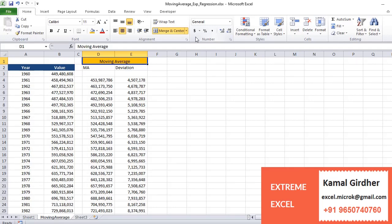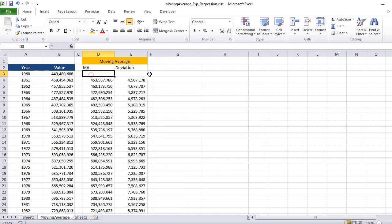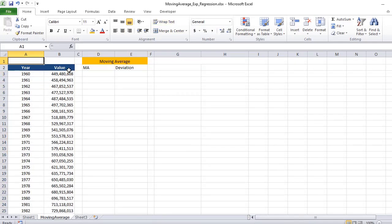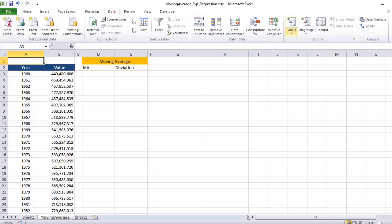Excel has some powerful tools to do this automatically. Let us delete these values.